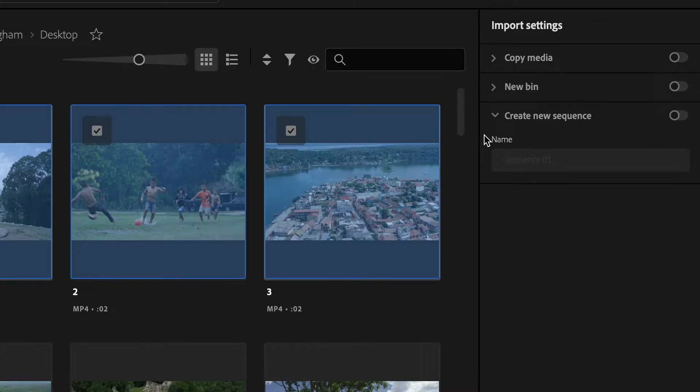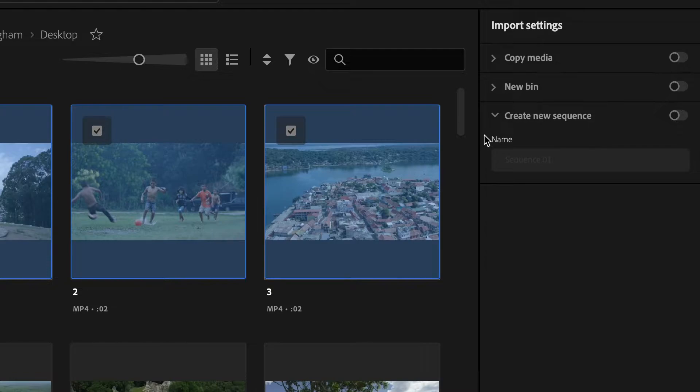The first option is to create a new bin if you want to keep all of your footage self-contained in one folder, and then you also have another option of creating a new sequence based off of the order of clips that you select.